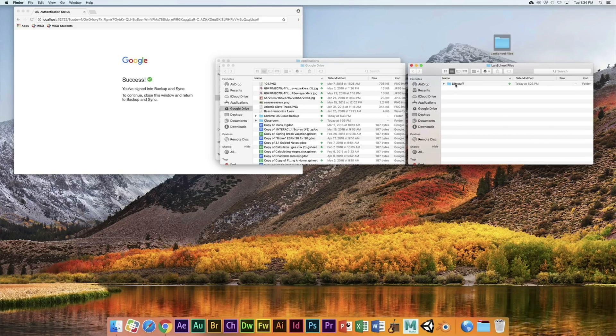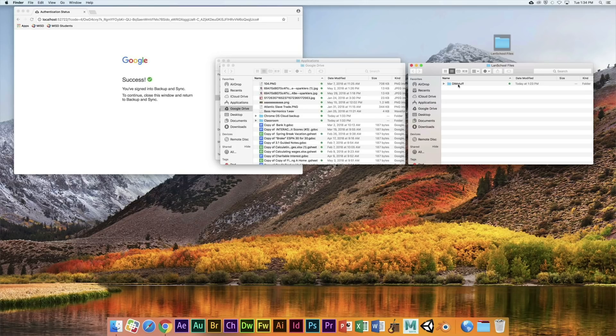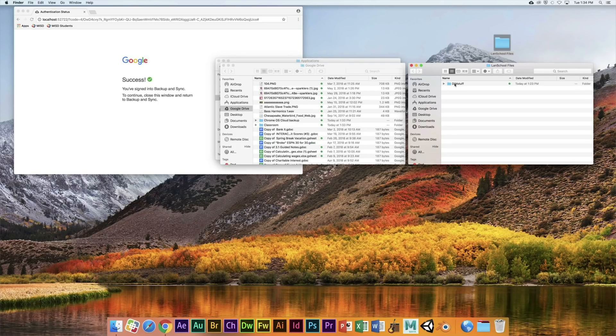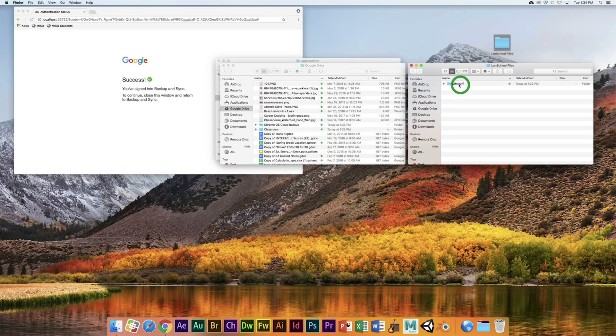If you're taking Animation, it'll be ANI Stuff. If you're taking Audio Video, it'd be AVP Stuff. A student's going to be in DIM, so we're going to drag DIM Stuff right into the Google Drive folder.